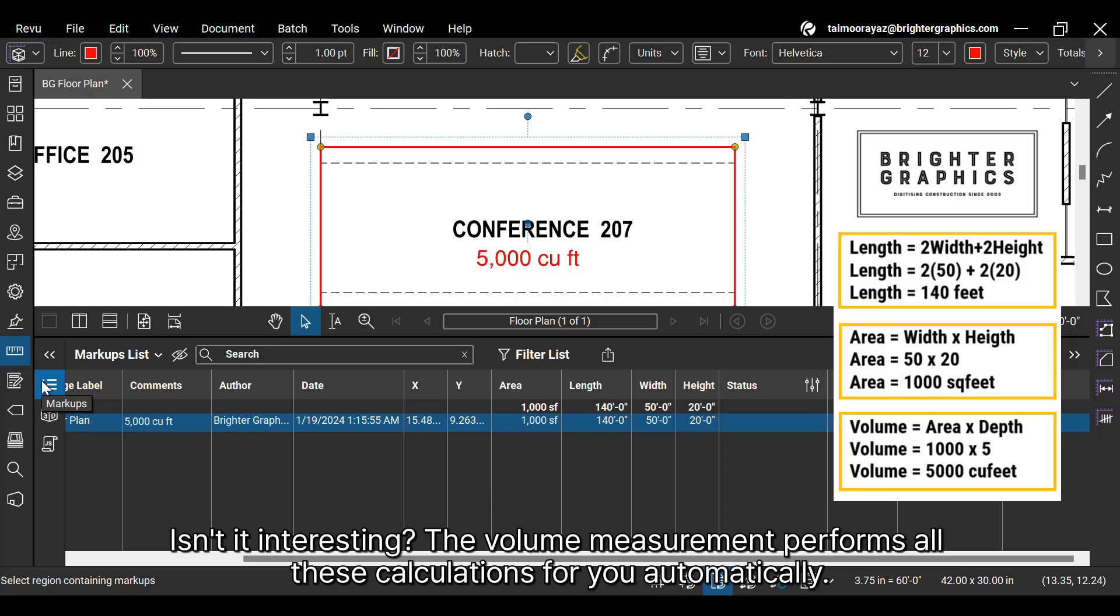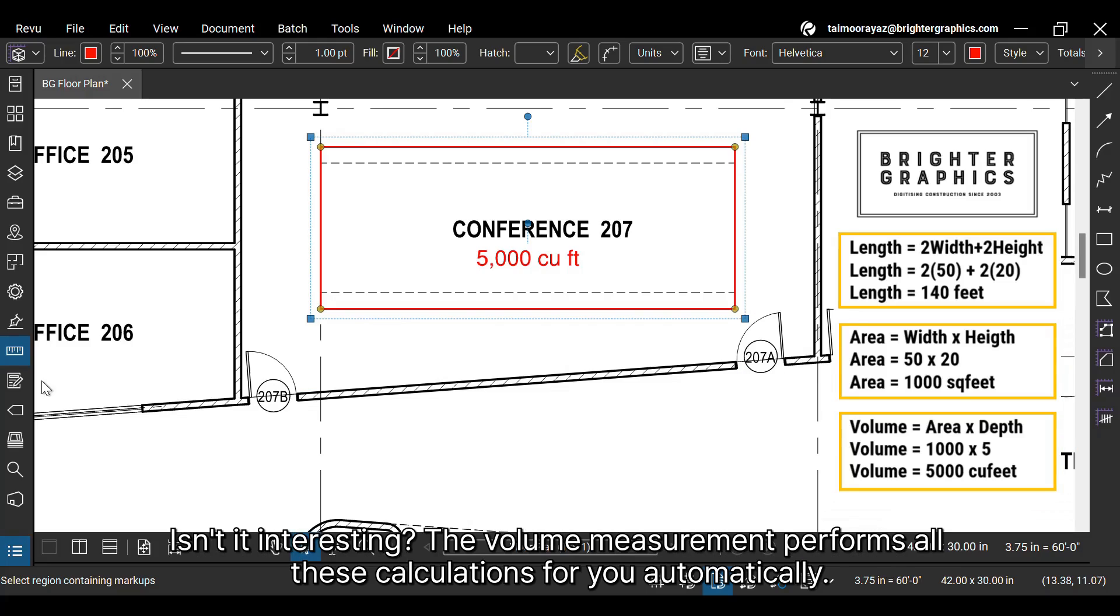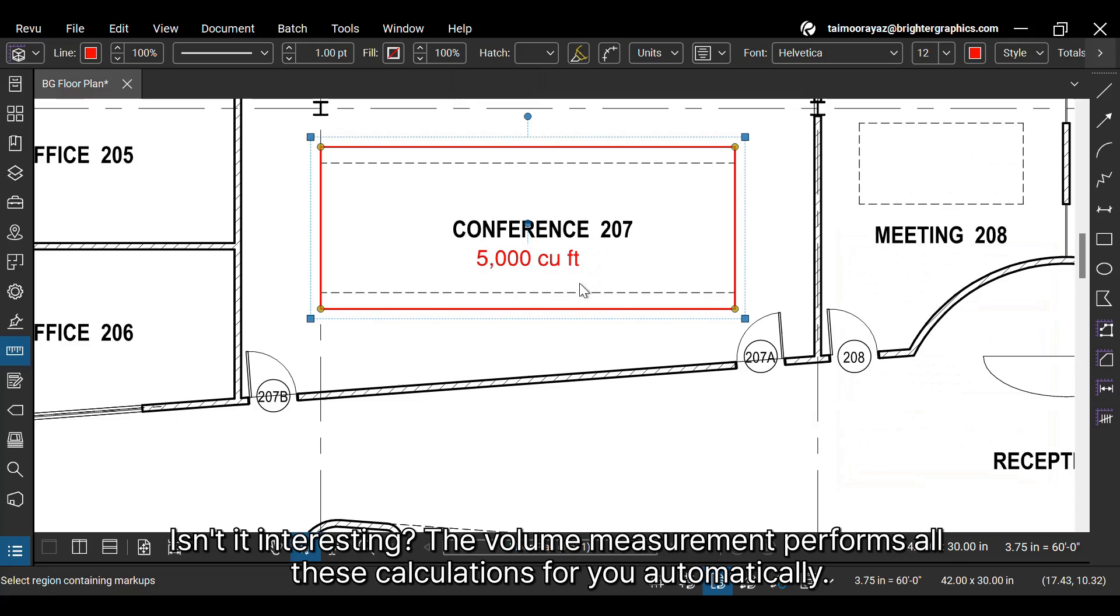Isn't it interesting? The volume measurement performs all these calculations for you automatically.